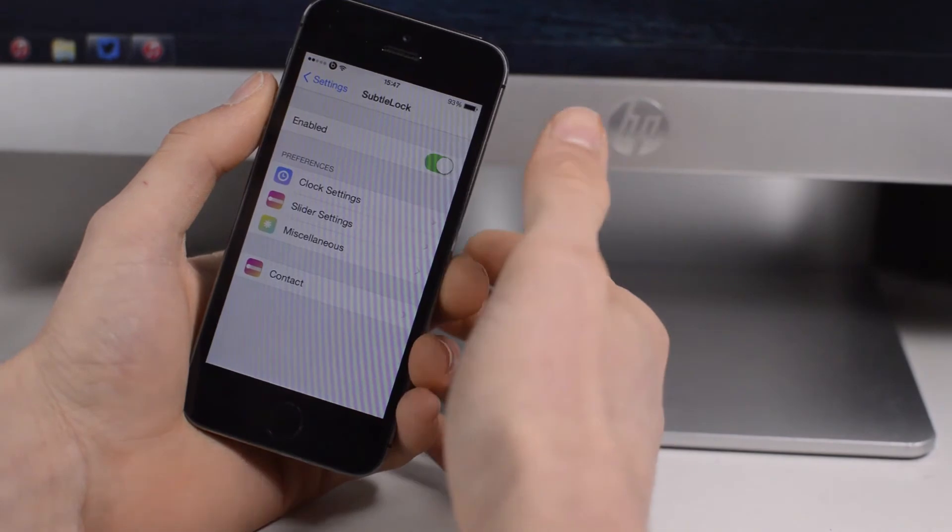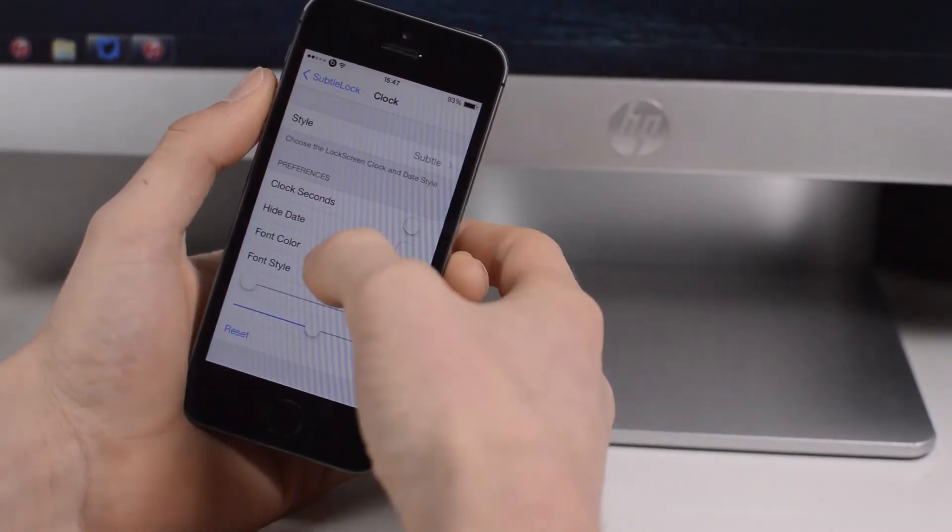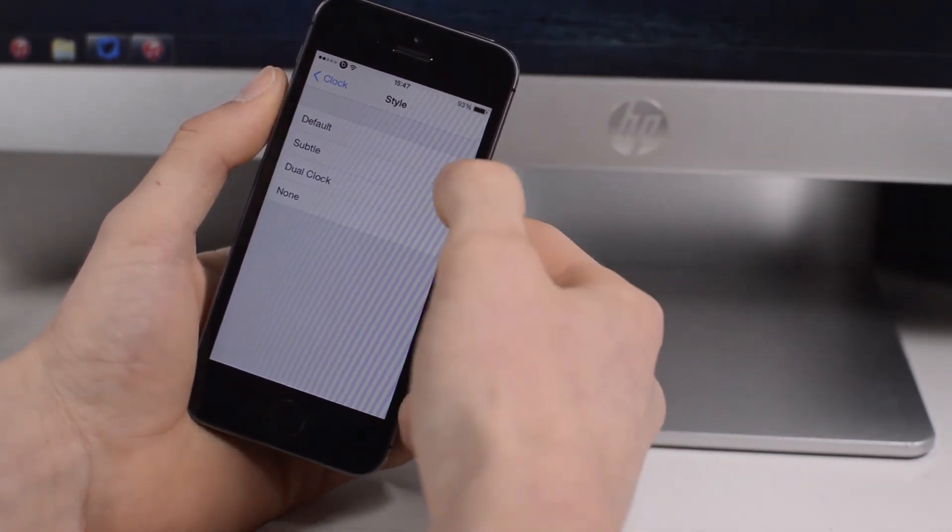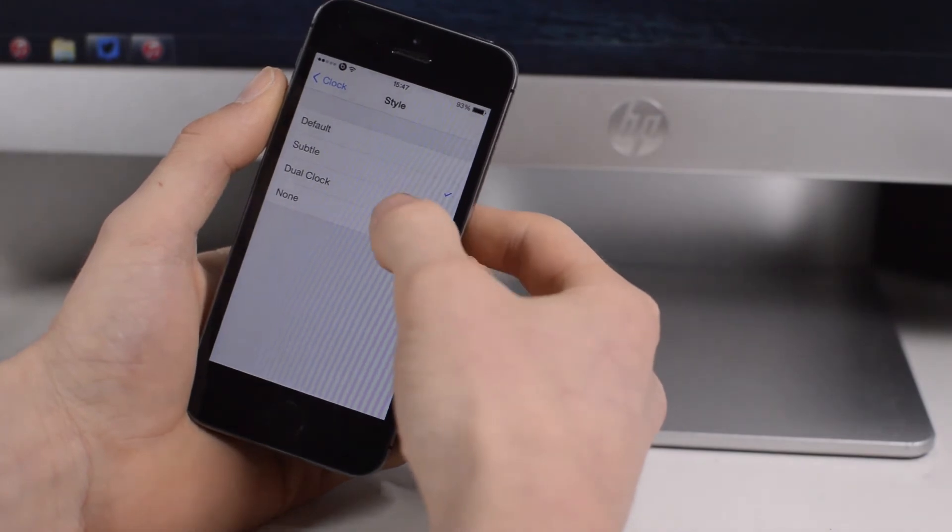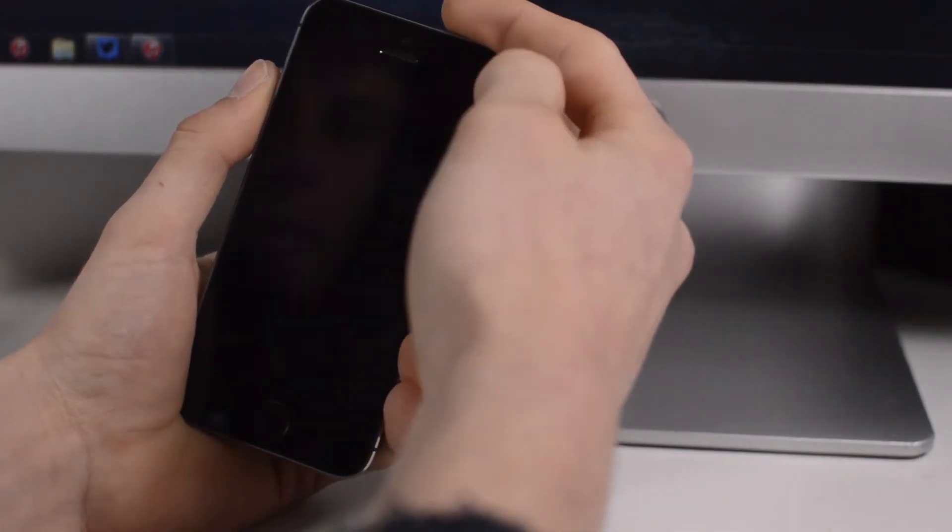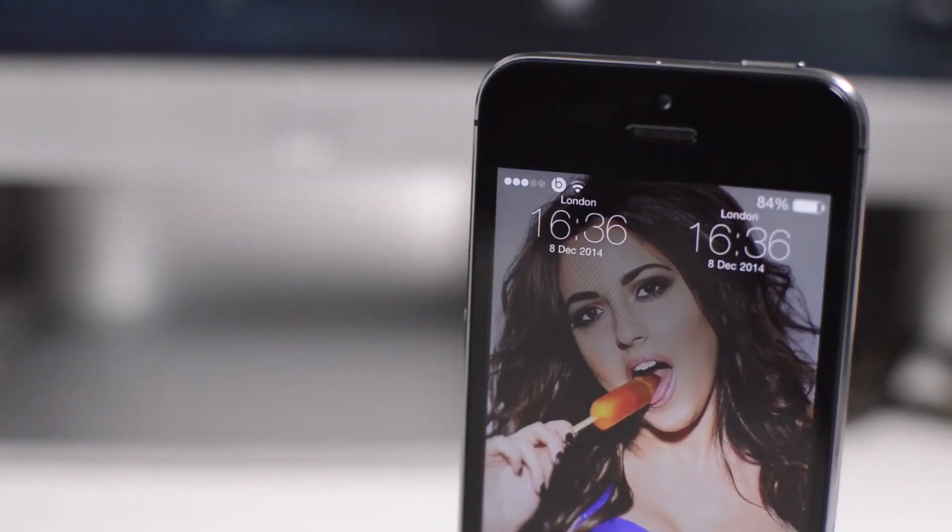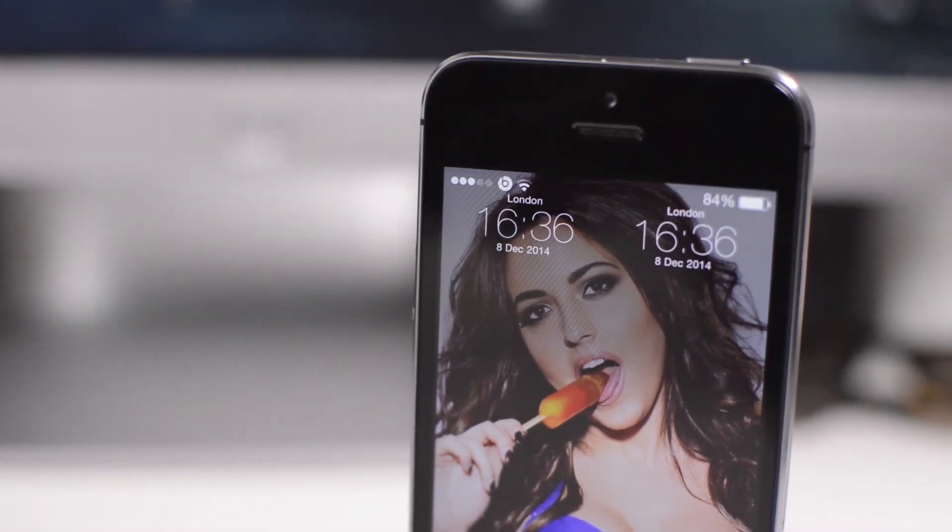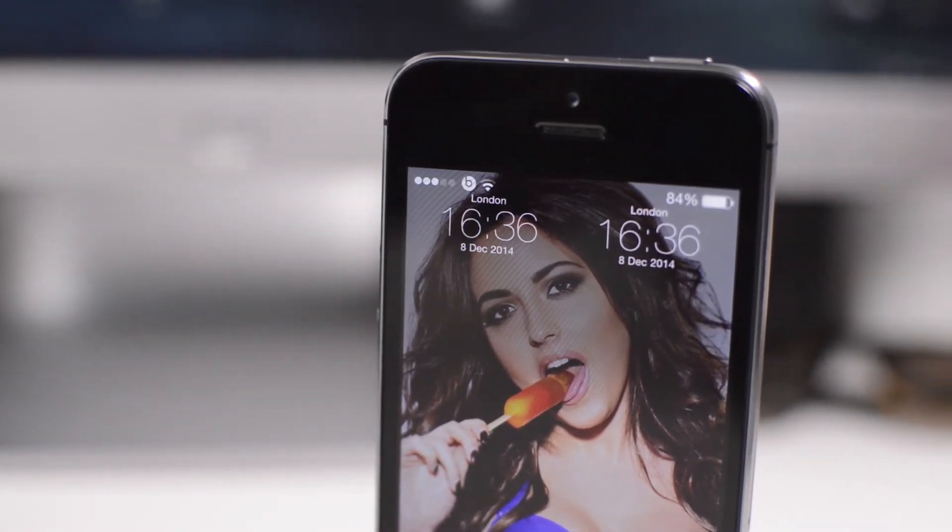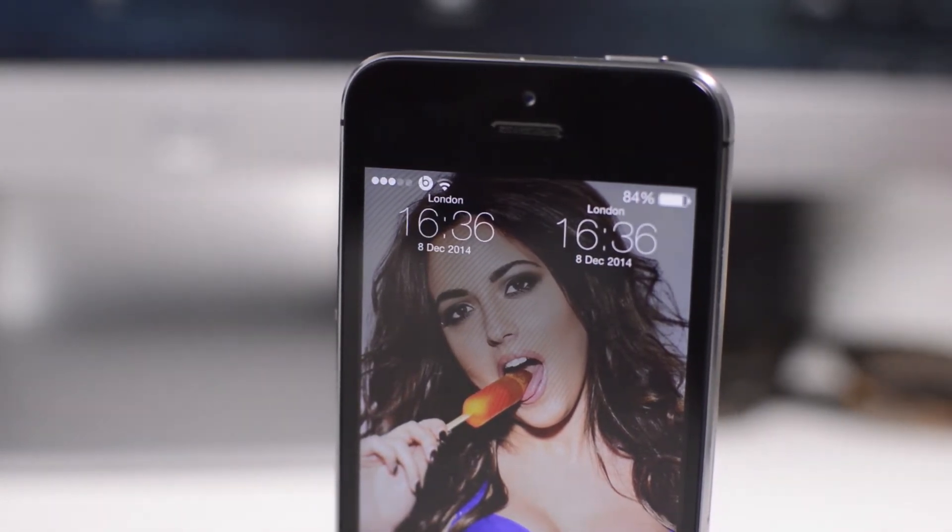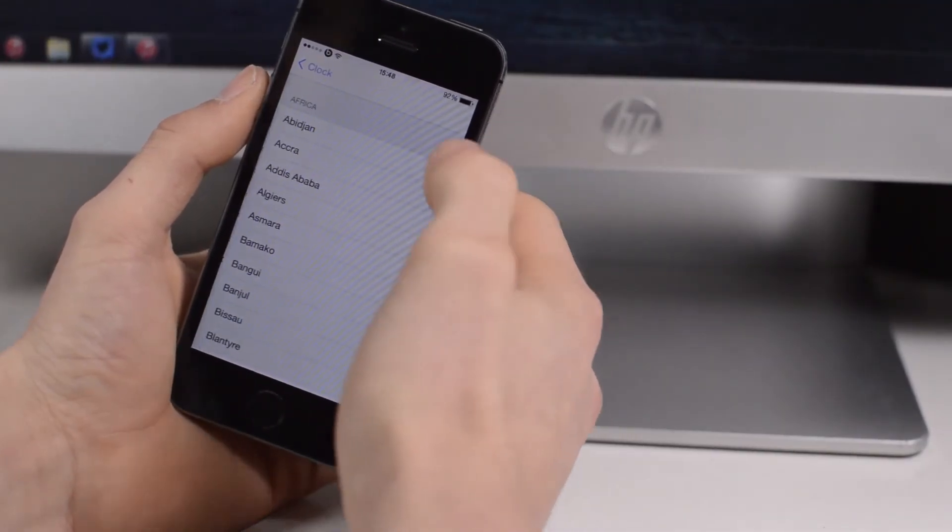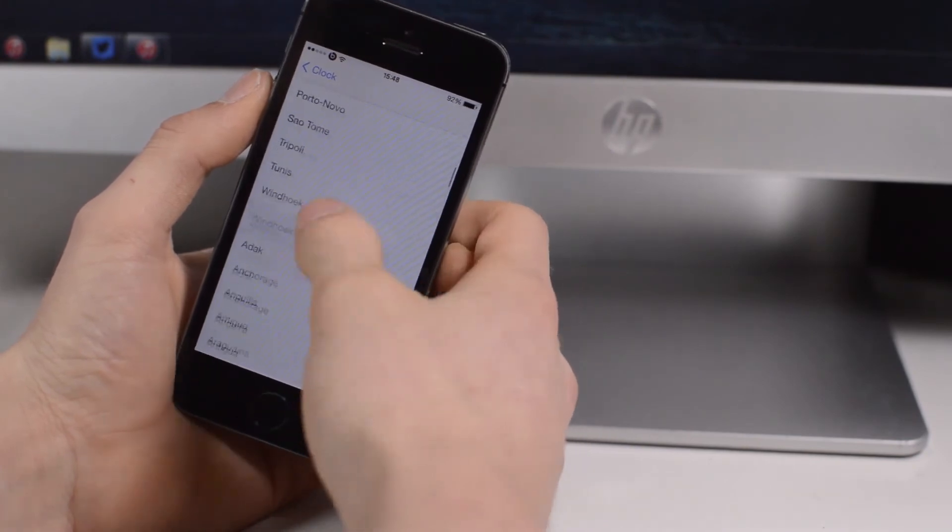Within the settings for Subtle Lock, you just have the clock settings where you can choose the styles - you have subtle, default, dual clock and none. If we head to the dual clock one, lock my device again, and now you see you have two clocks. Maybe you have two different time zones that you want to monitor, such as America and London. You can have the two clocks up there to see what the times are at each individual time.